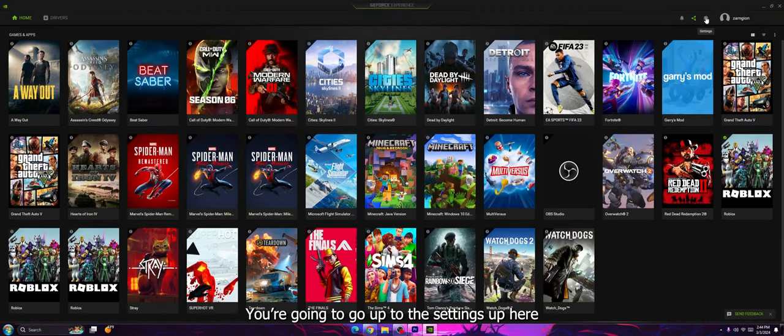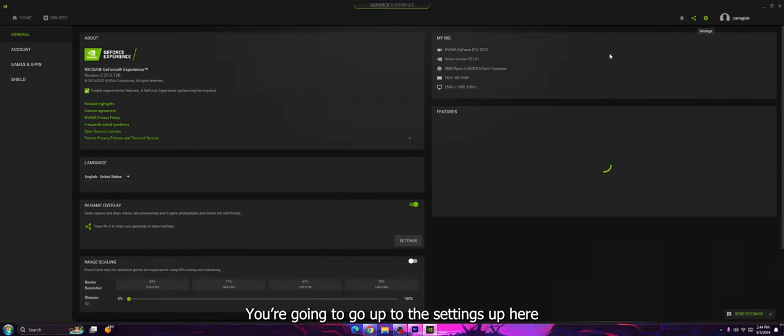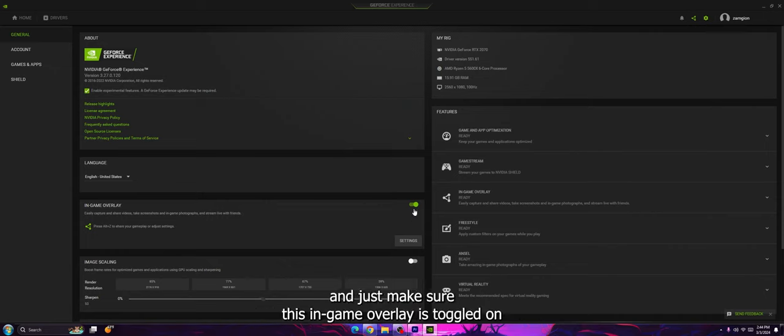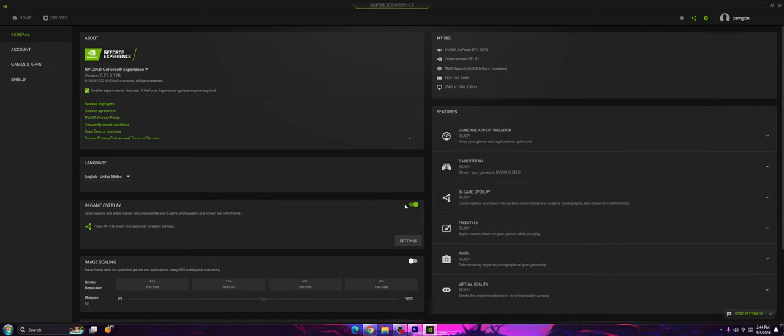I'm going to go up to the settings up here and just make sure this in-game overlay is toggled on. And this is on, and you're good, and you can just close out of this right now.